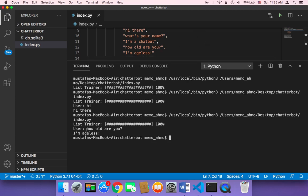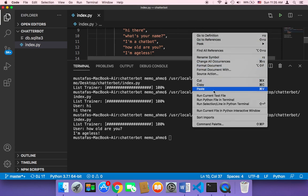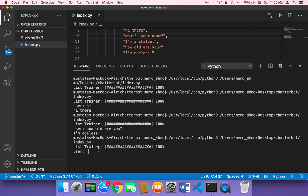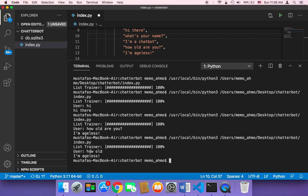But what if we don't type the complete sentence? Let me run the script one more time. Instead of 'how old are you', let's just type 'how old' — an incomplete question — and see what happens.